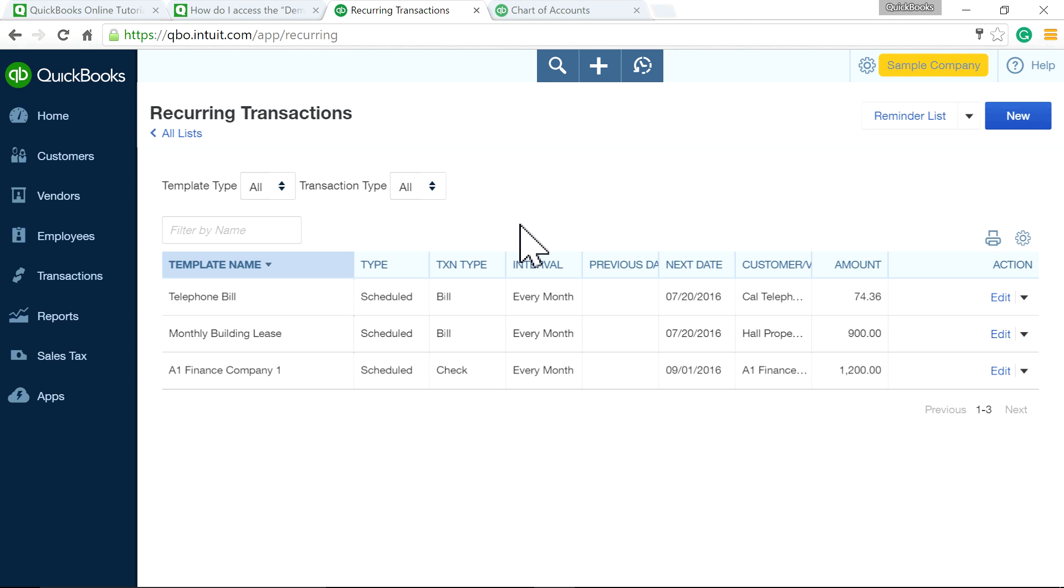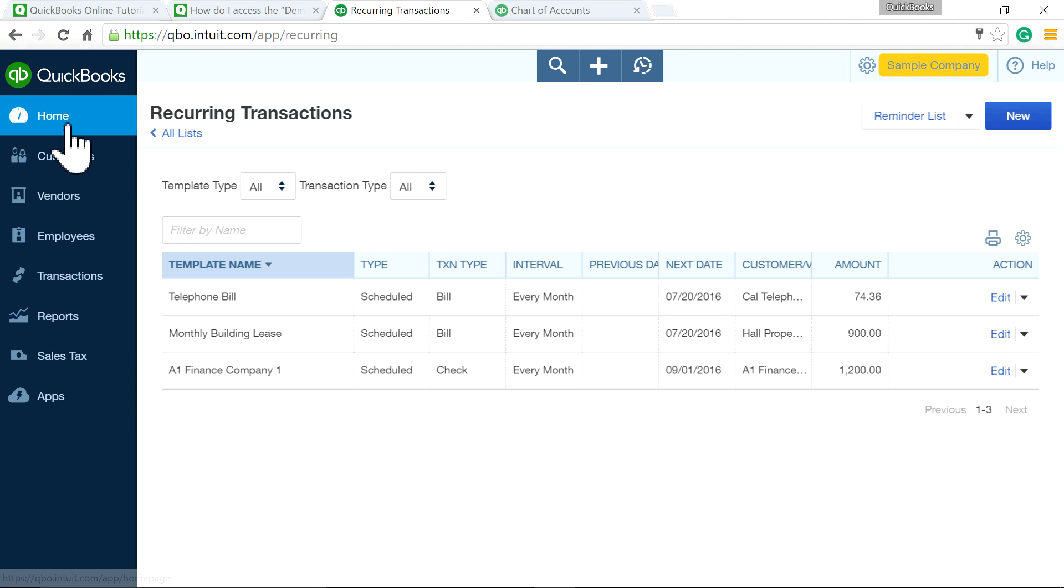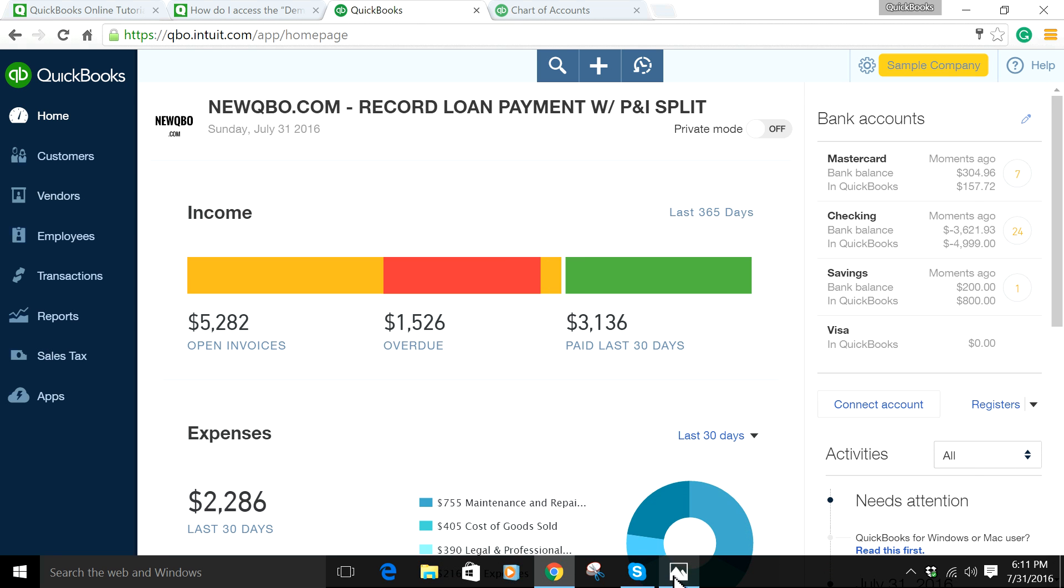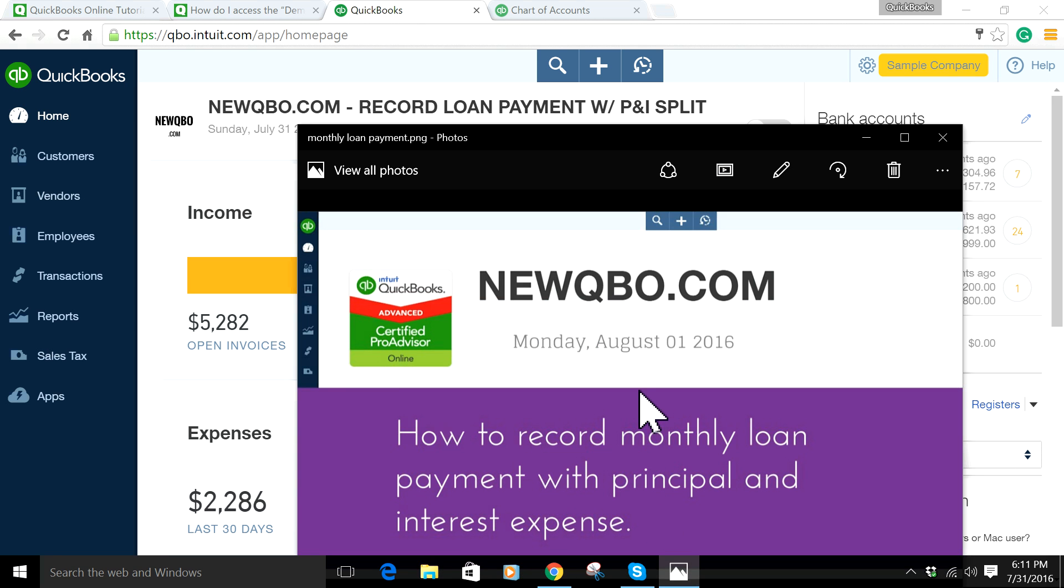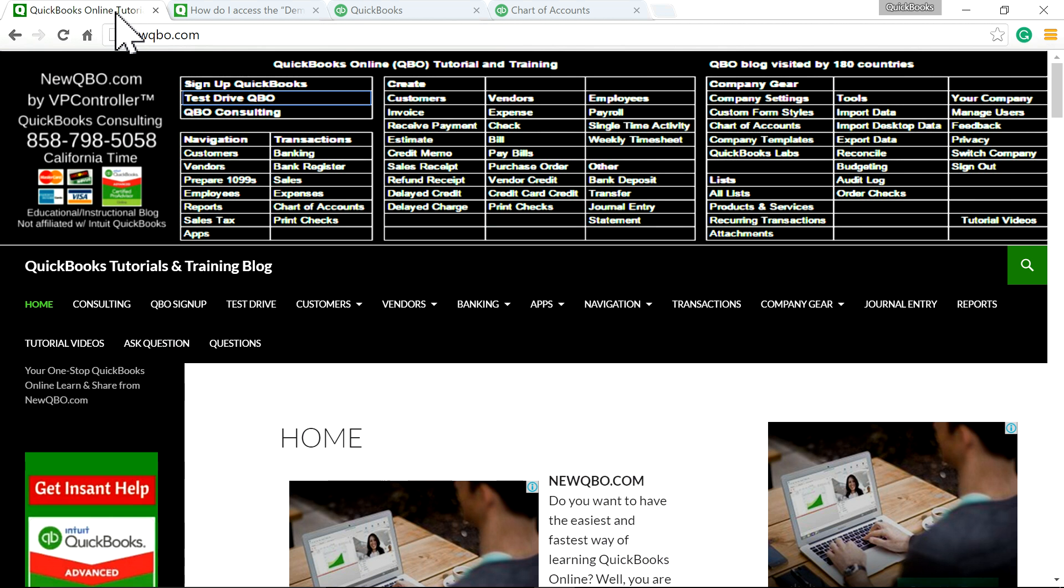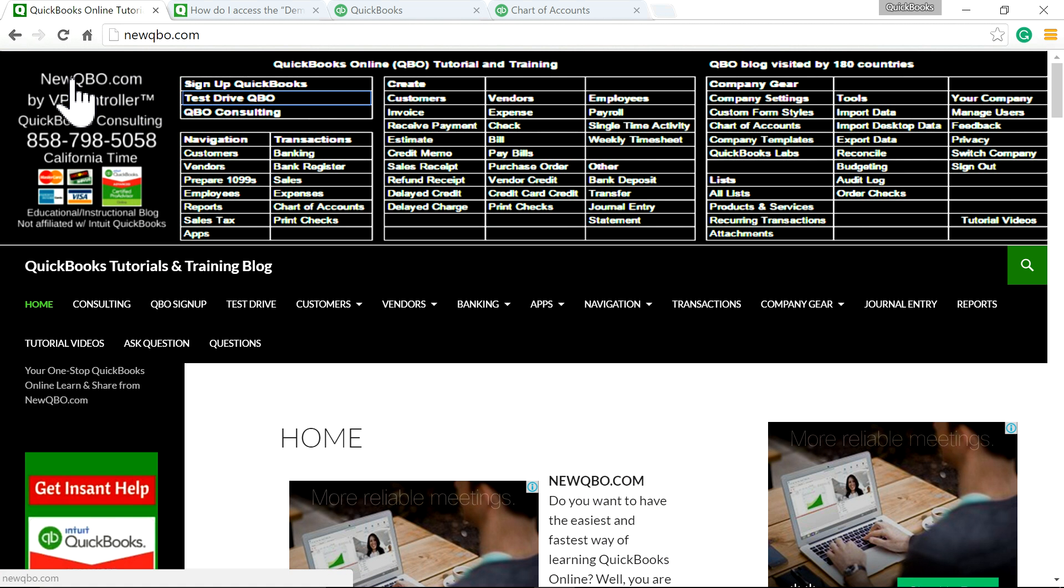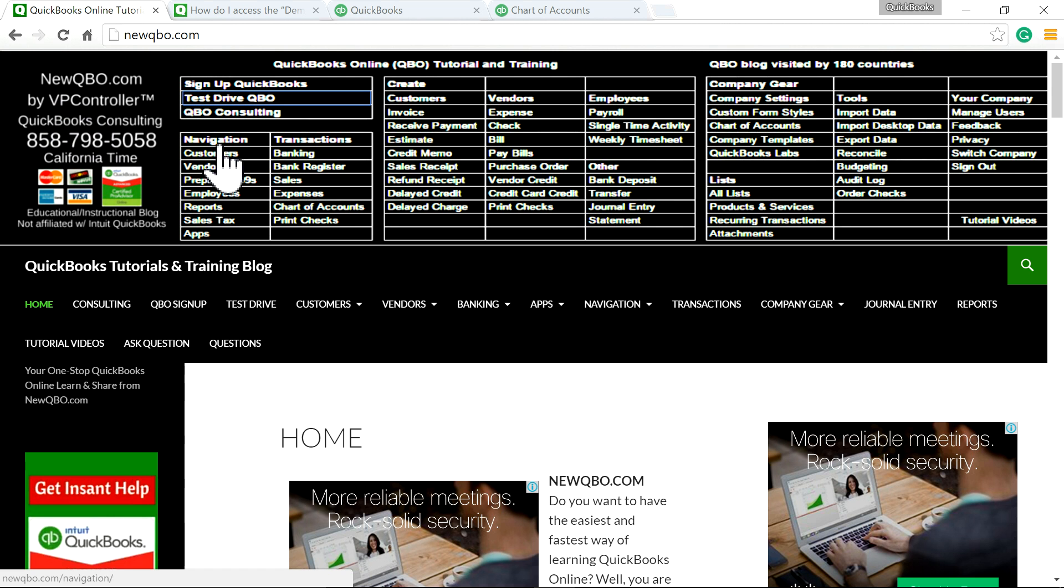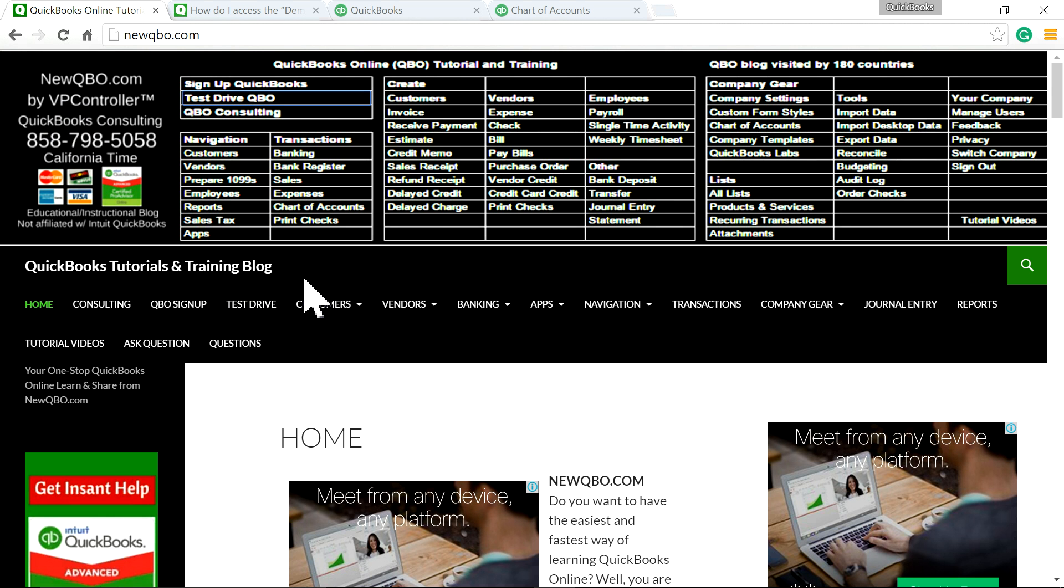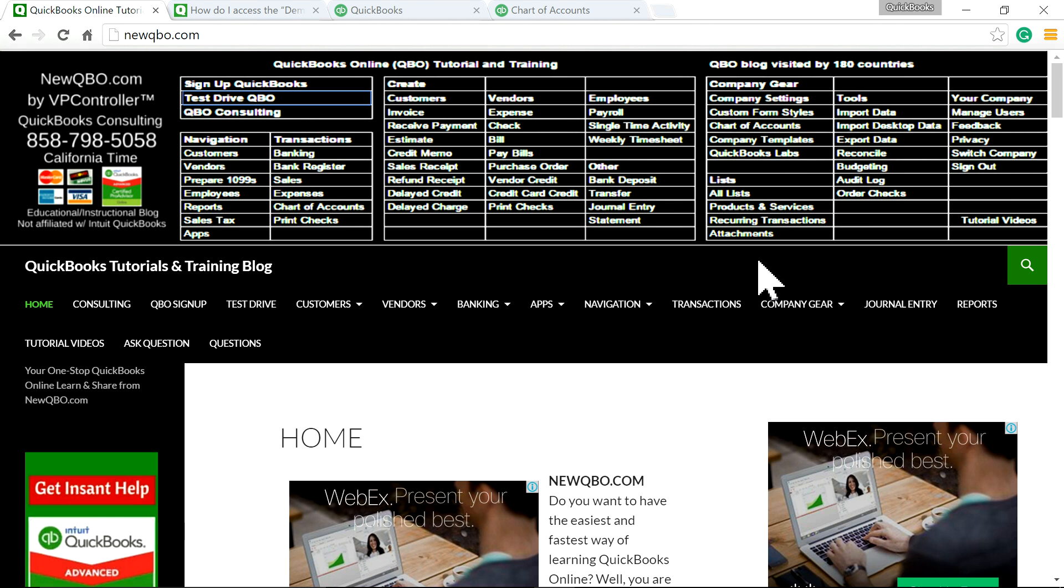That should do it. Thanks for watching. I hope this was helpful. You can visit our website, newkbio.com, where we have all kinds of QuickBooks Online tips. Thank you.